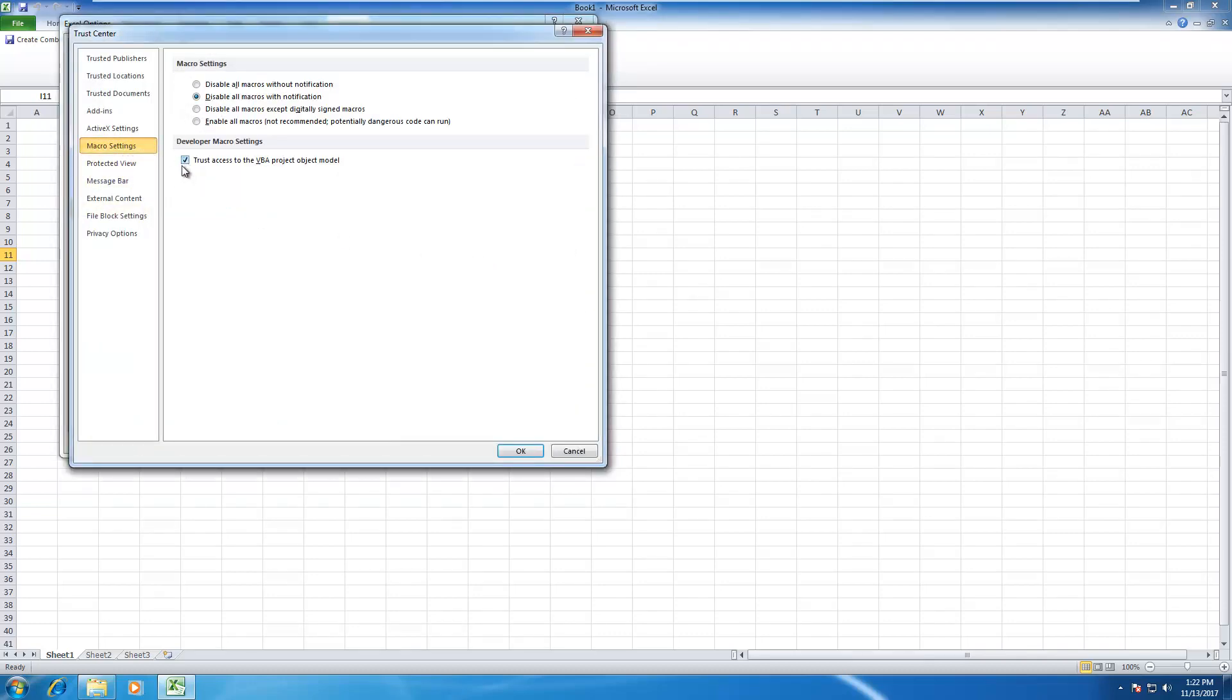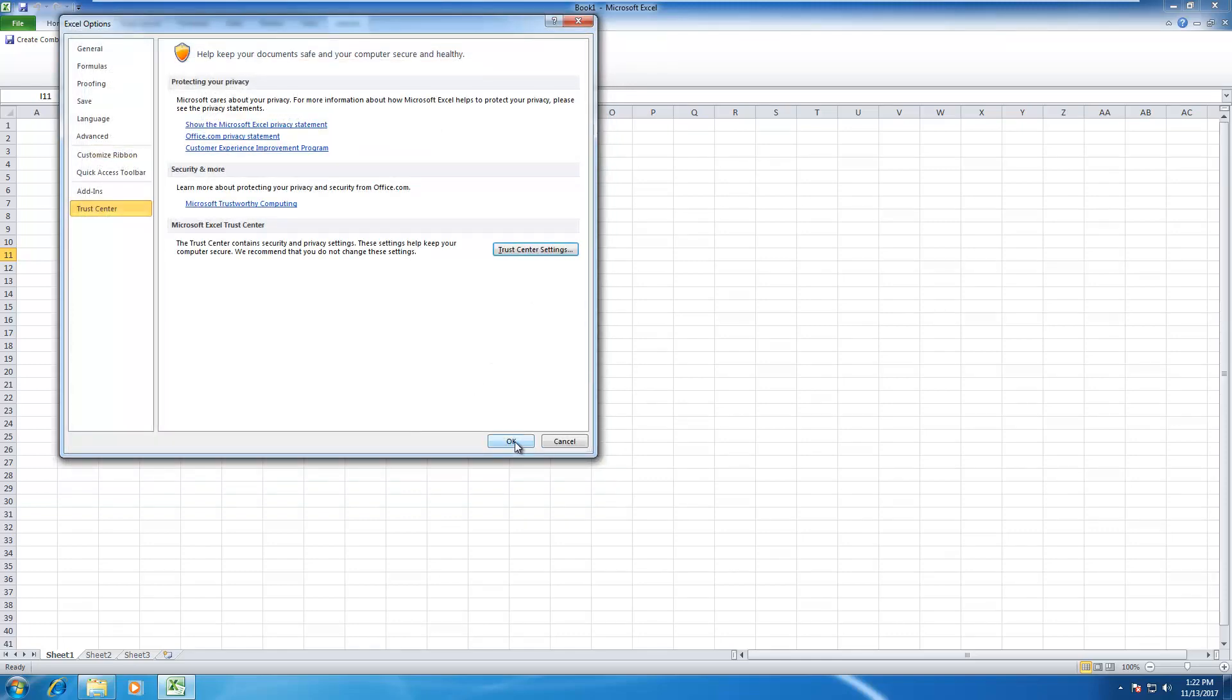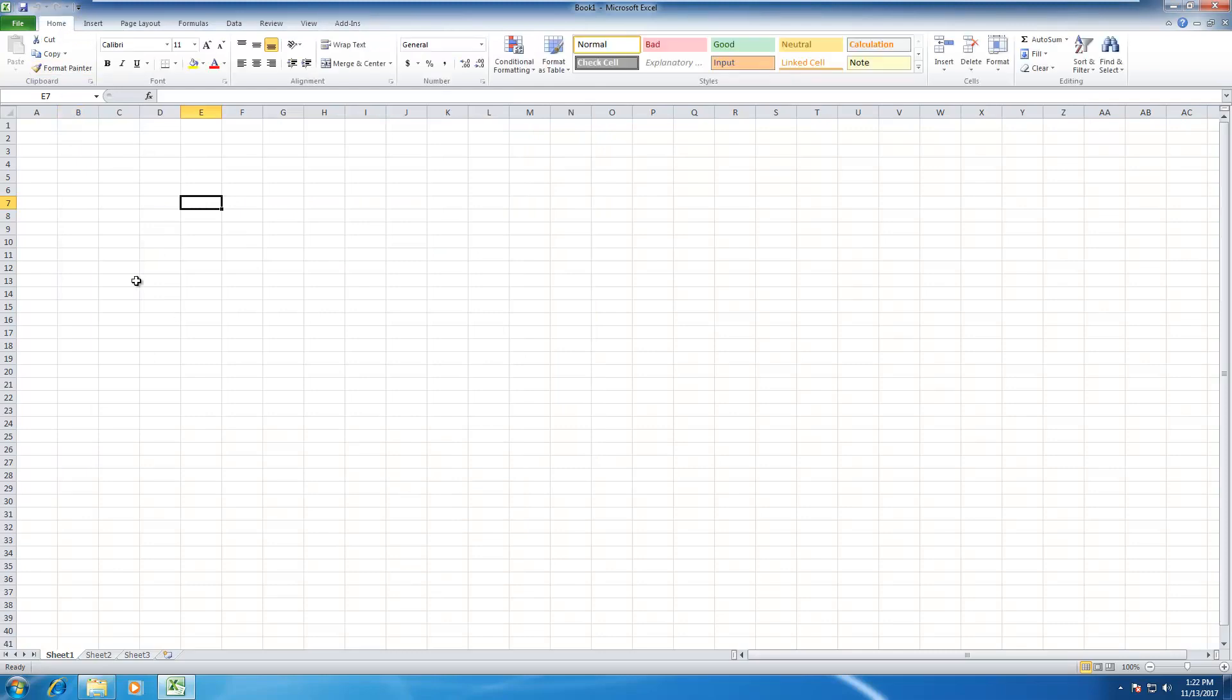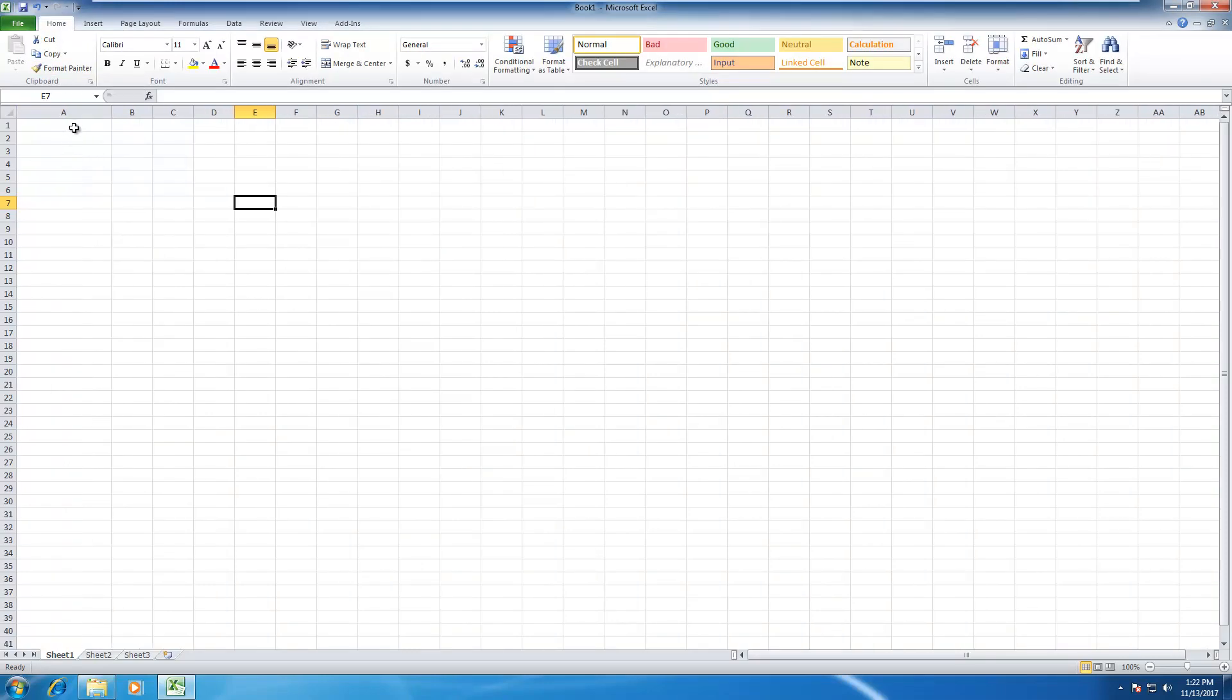Make sure this checkbox is checked like this. If you see it is unchecked please check it and click on OK. Now we are back to our Excel.